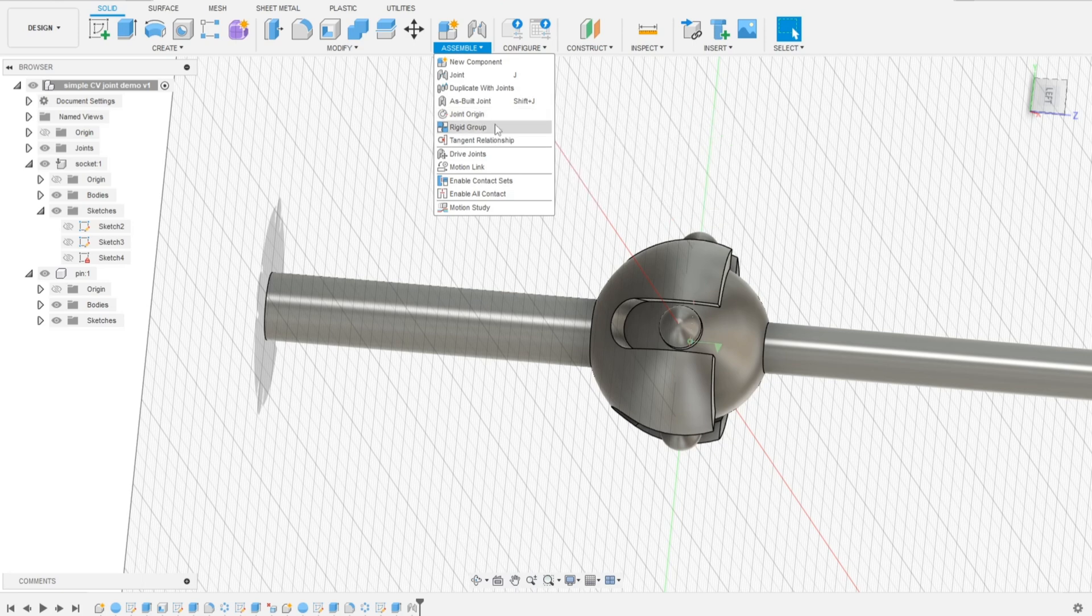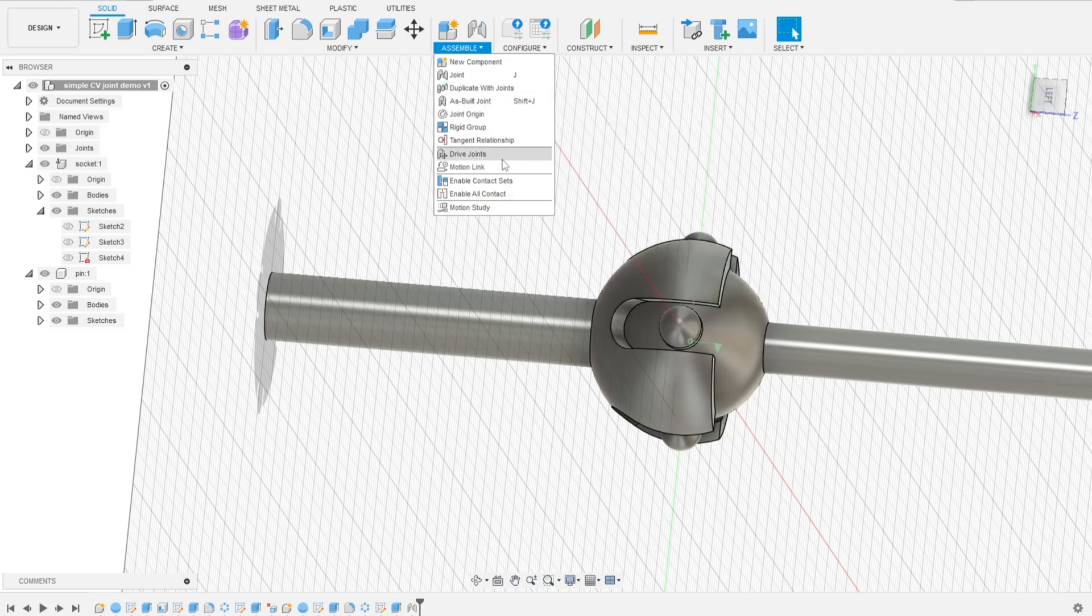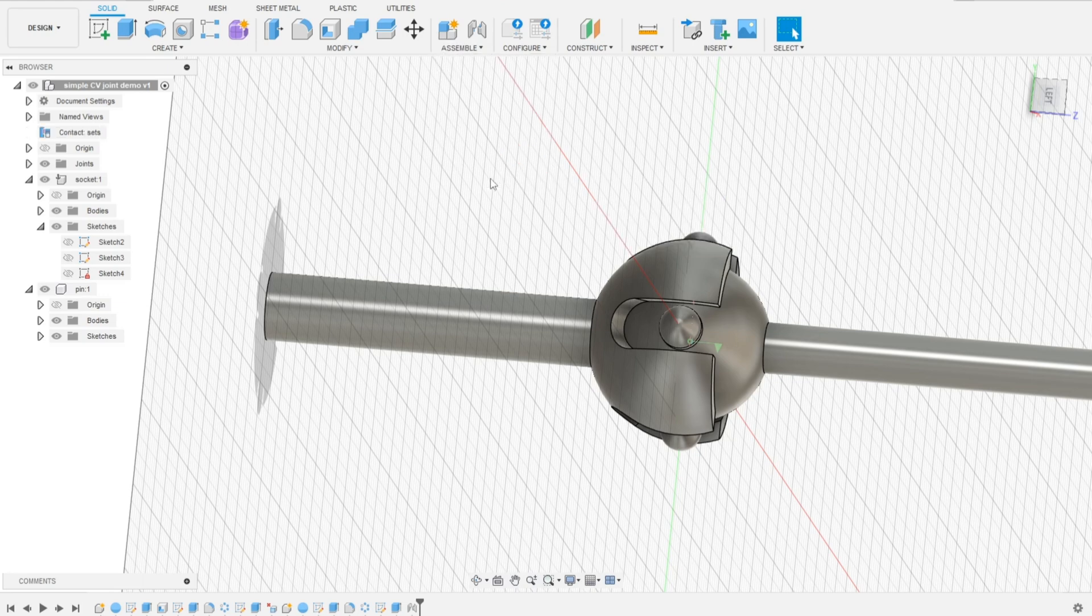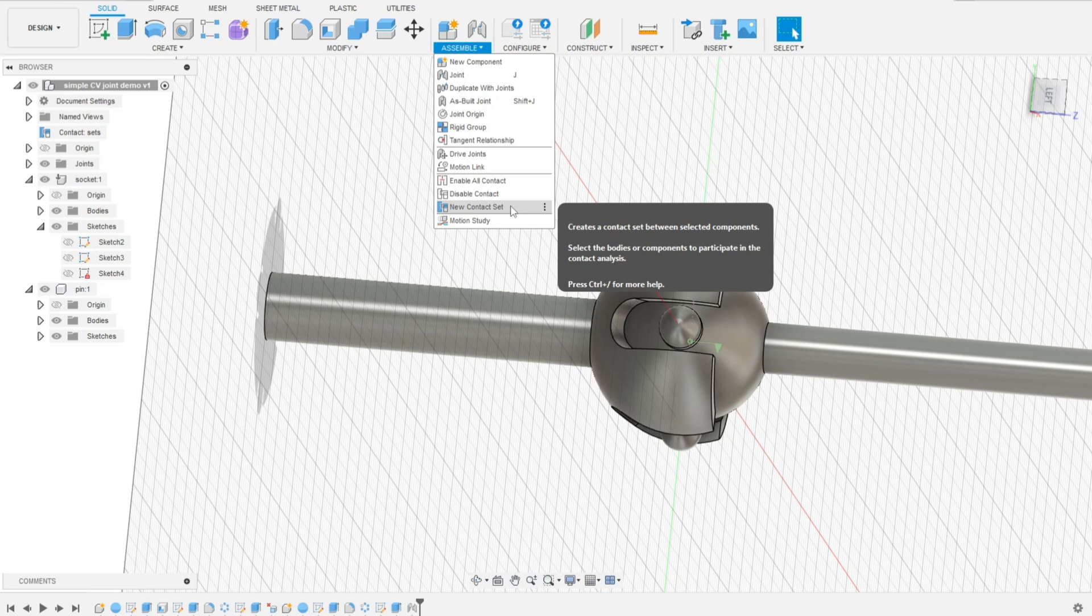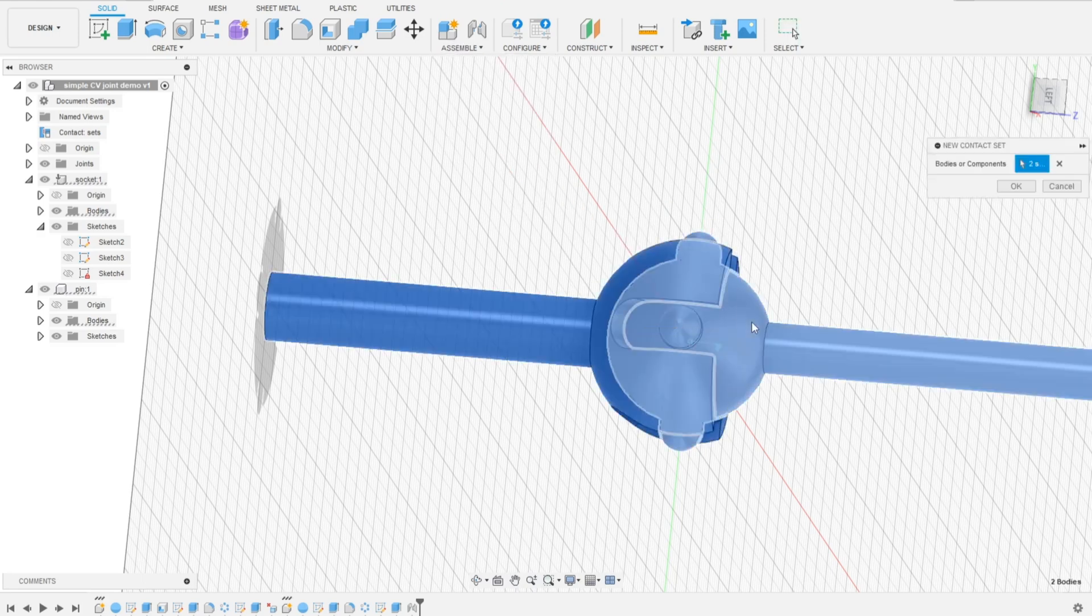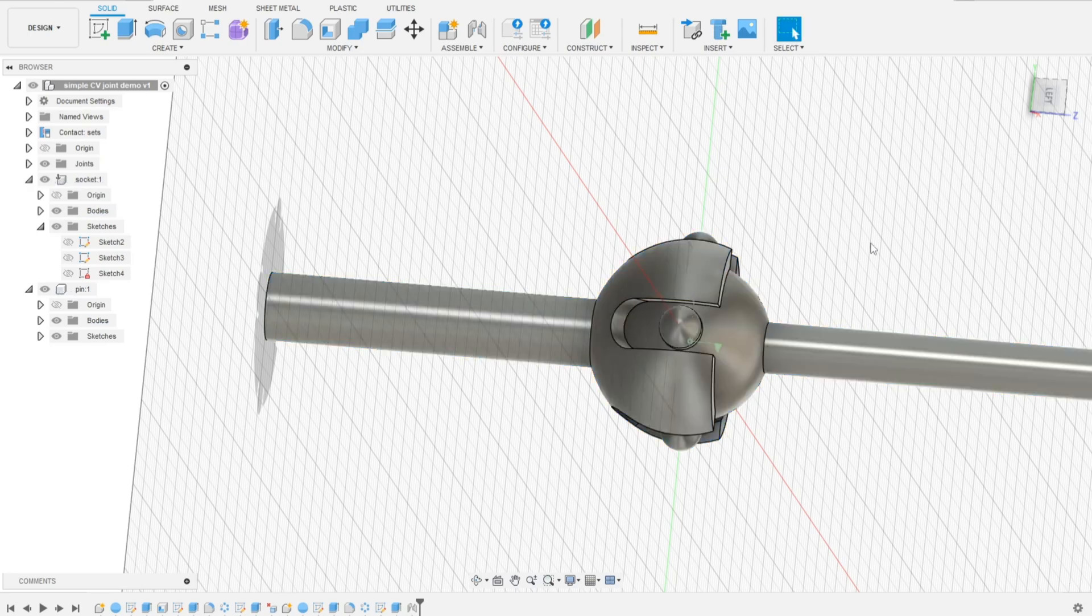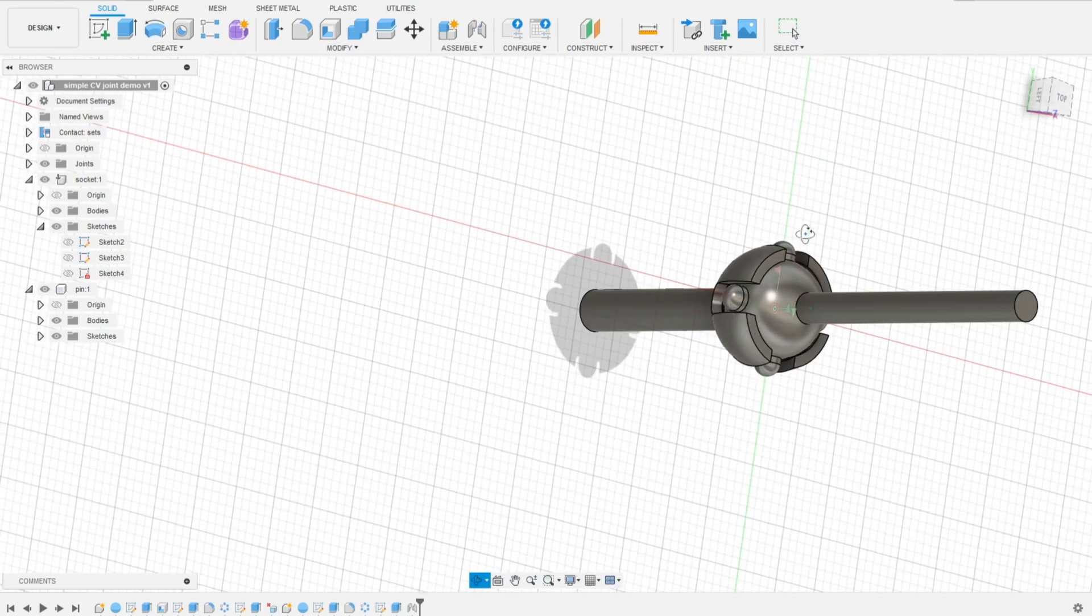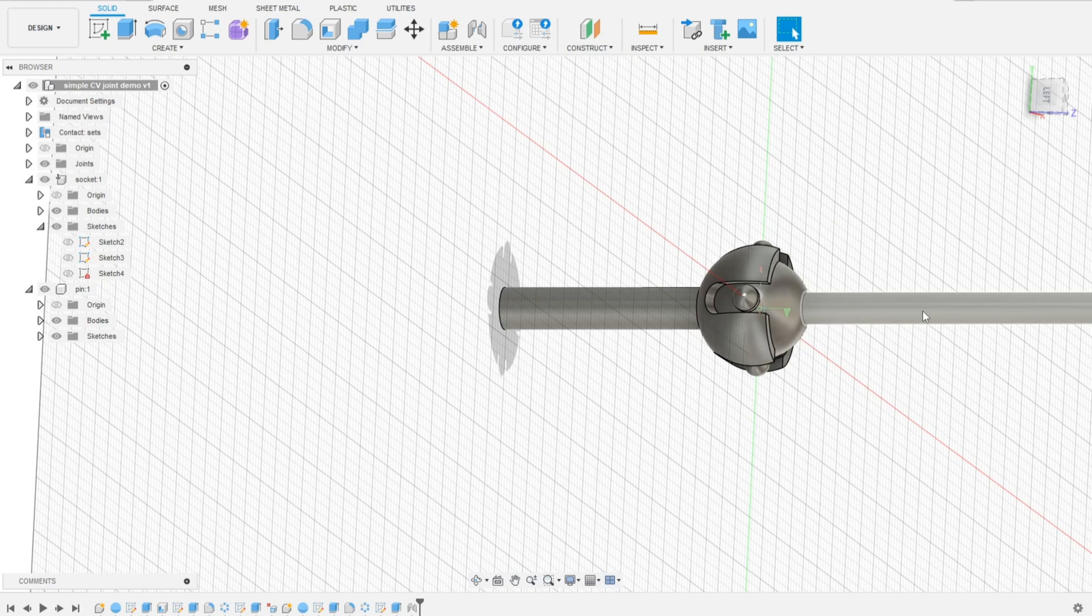One way to do it is using contact sets. Enable contact sets and we will define new contact sets. Now Fusion will check the possible contacts and limit the movement.